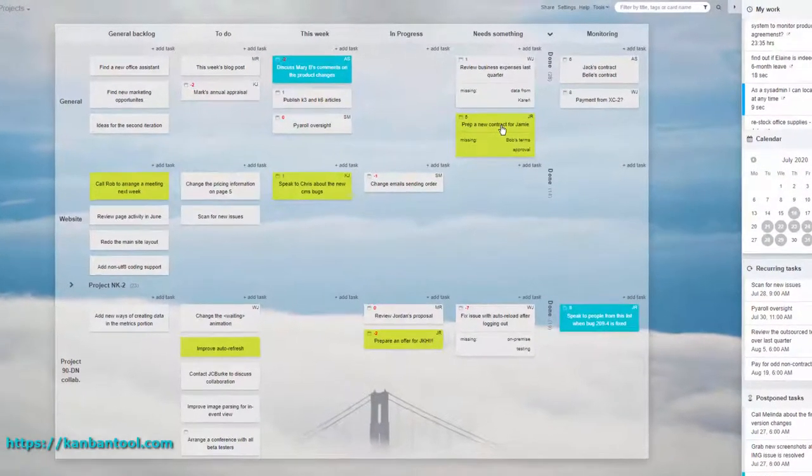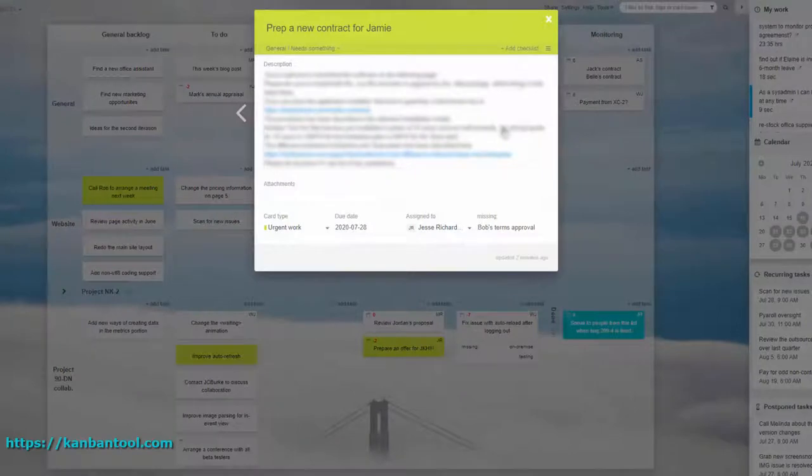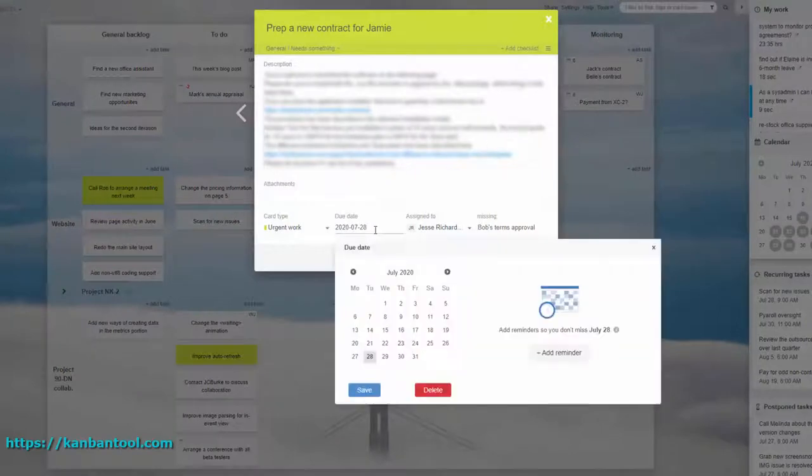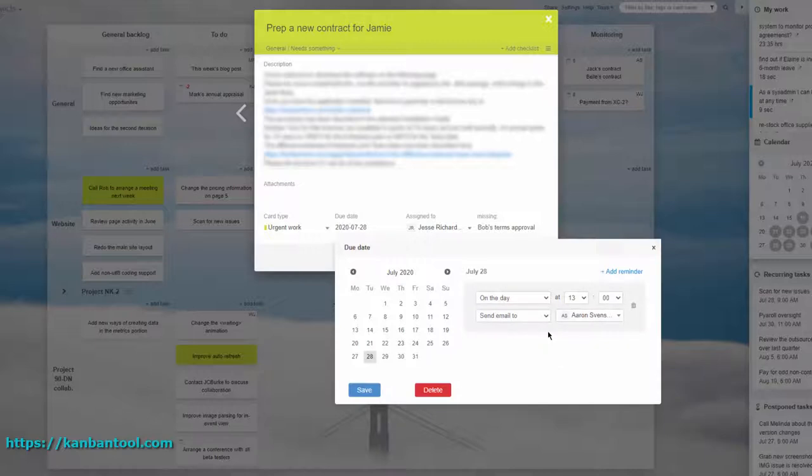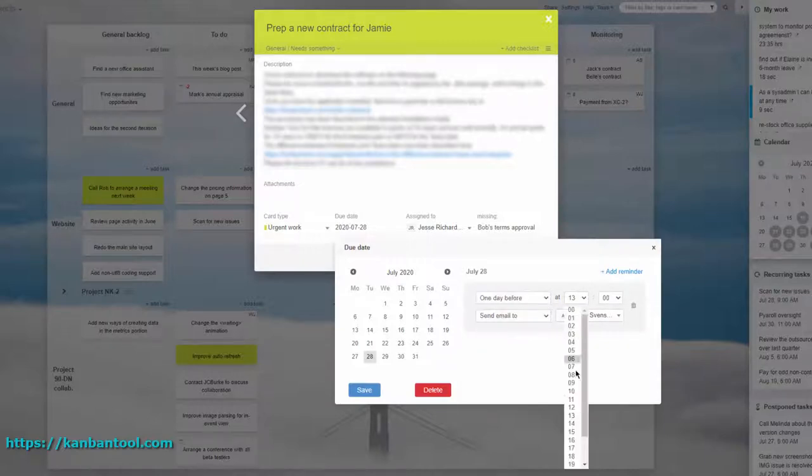That's why, in Kanban Tool, on top of a dead-easy due date management system, we've introduced a task reminder functionality.